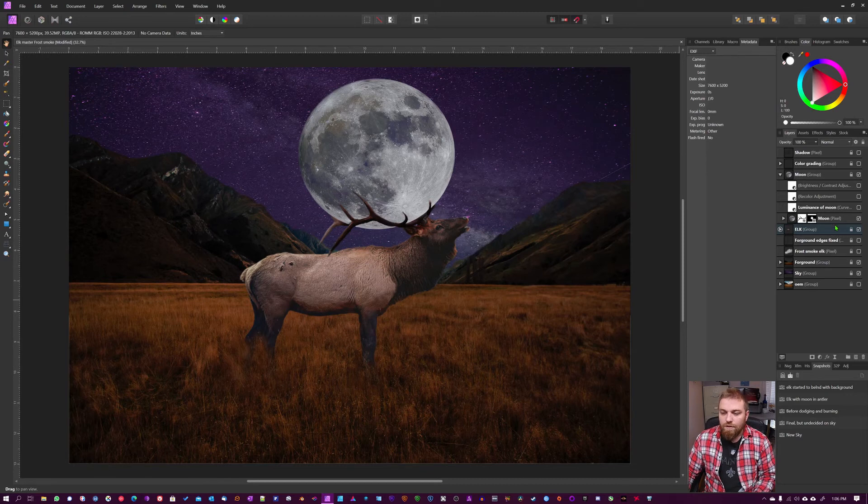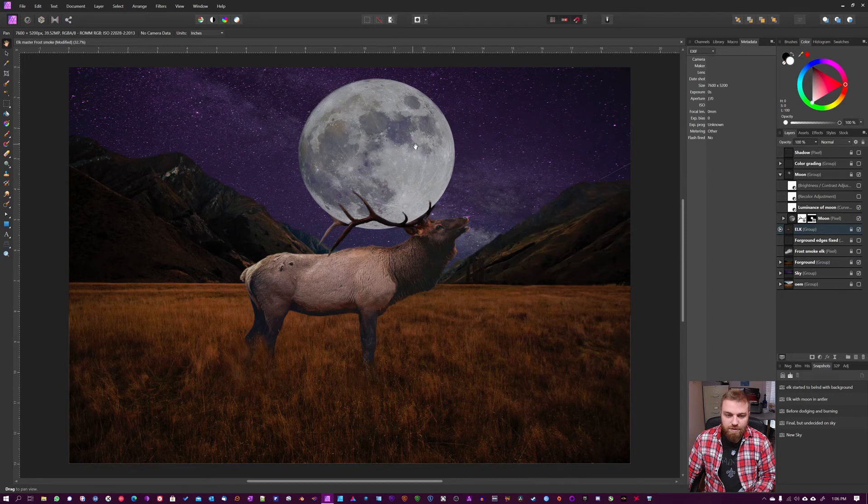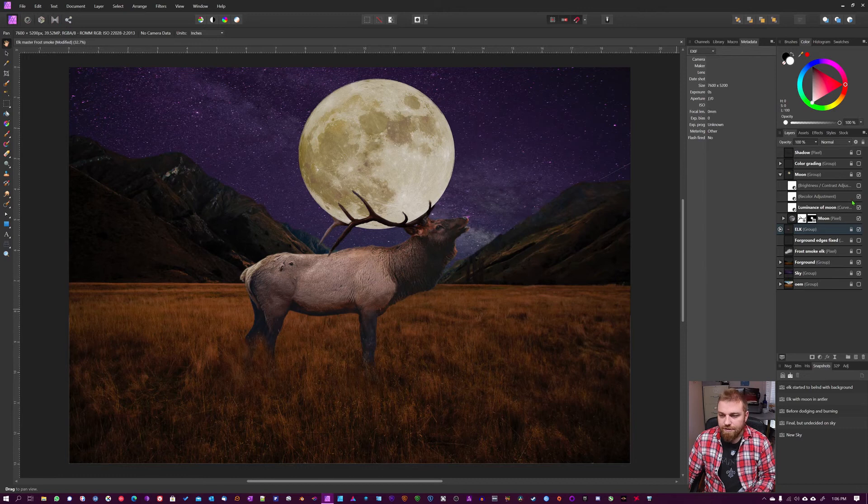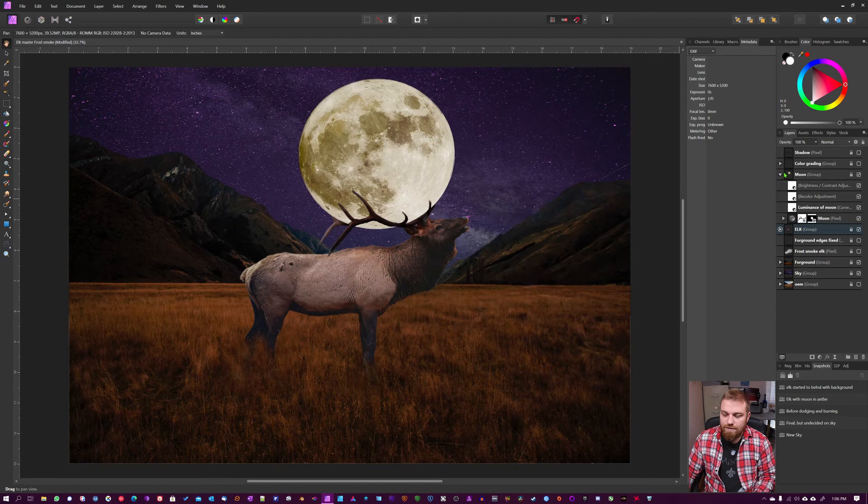Once I had it cut out, I added luminance to the Moon, just made it a little bit brighter. Then I recolored it because I like this color matching, sort of a medium between the purple and the red-orange. And then I added some contrast with the brightness and contrast adjustment.